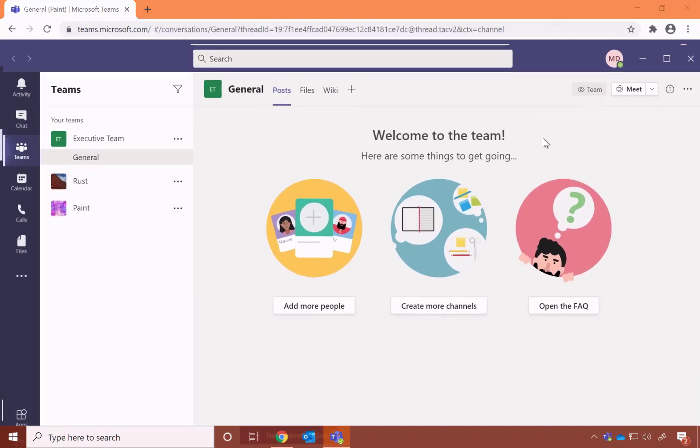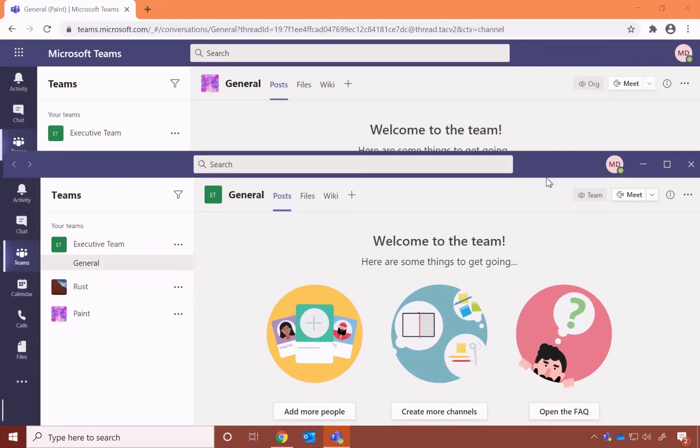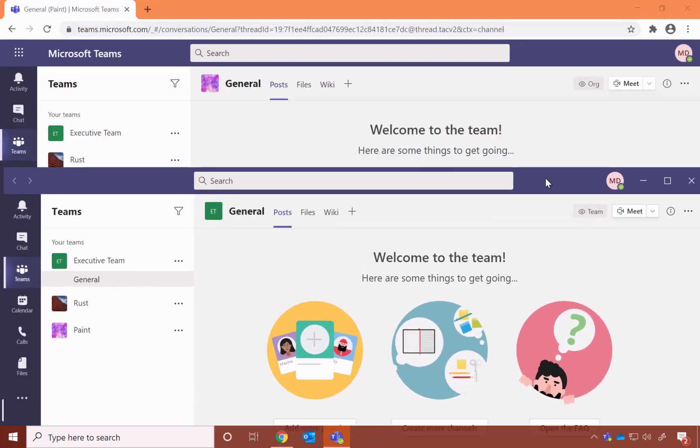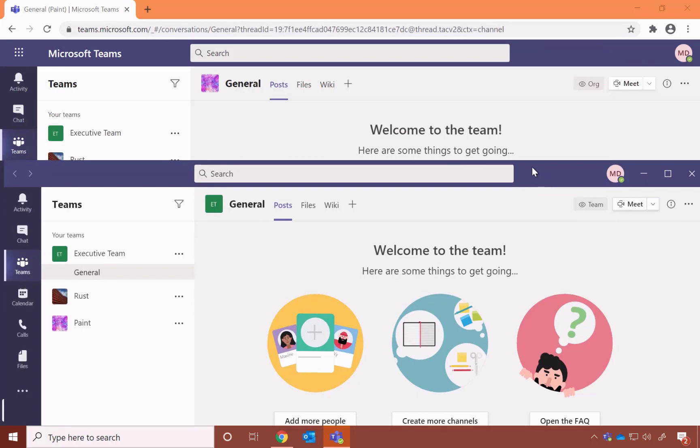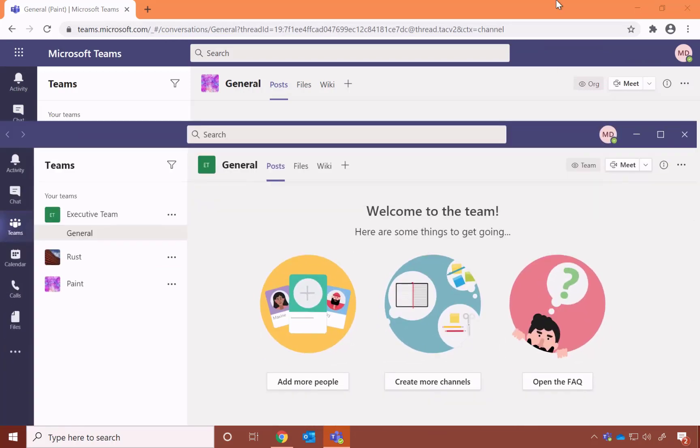Now that Teams is installed, you can actually see it looks practically identical to the Teams in the browser, so use what you feel most comfortable with.